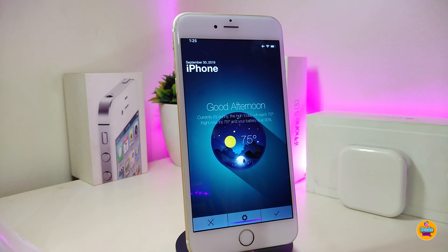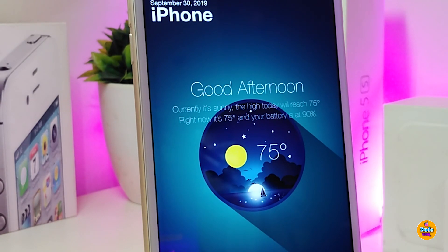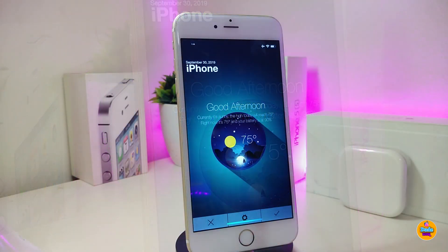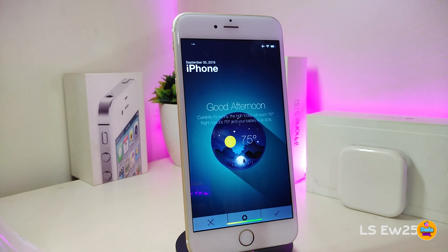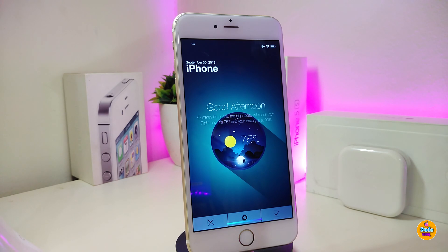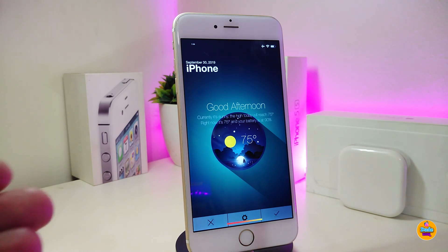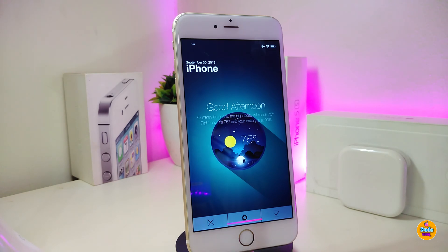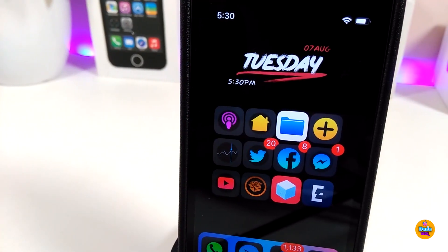The next widget shows what kind of device you're using — in my case it says iPhone. It also gives you the date, time, and weather, along with other info. The name for this one is LS EW251. Don't worry if you can't find it — I'll put the repo and source in the description below so you can add it and find this widget, which is a really cool and nice-looking addition to your jailbroken device.